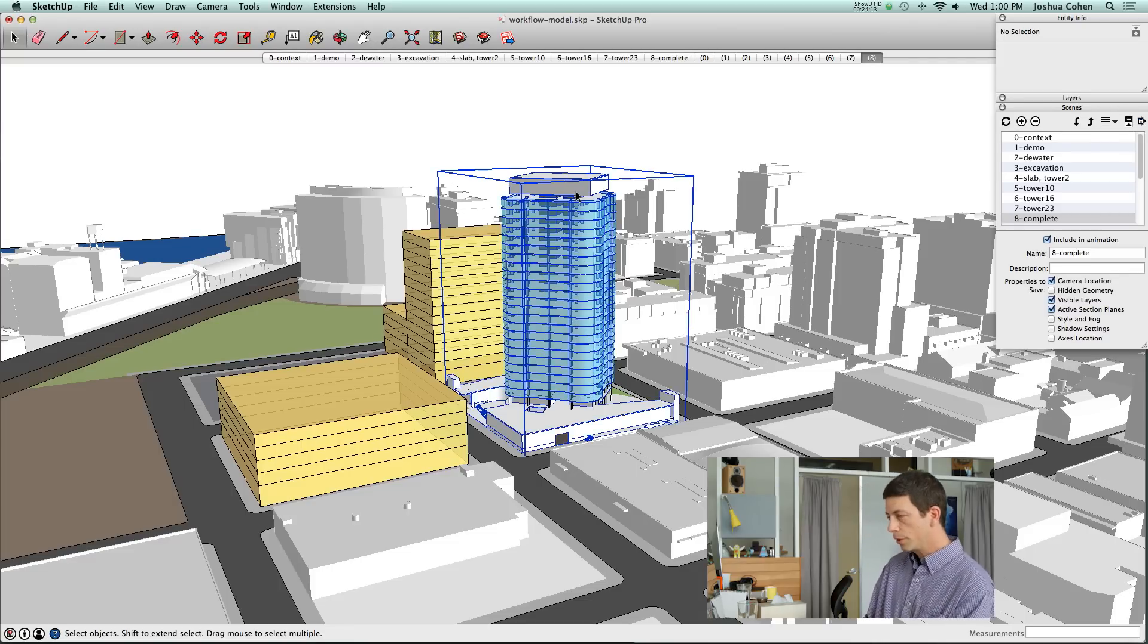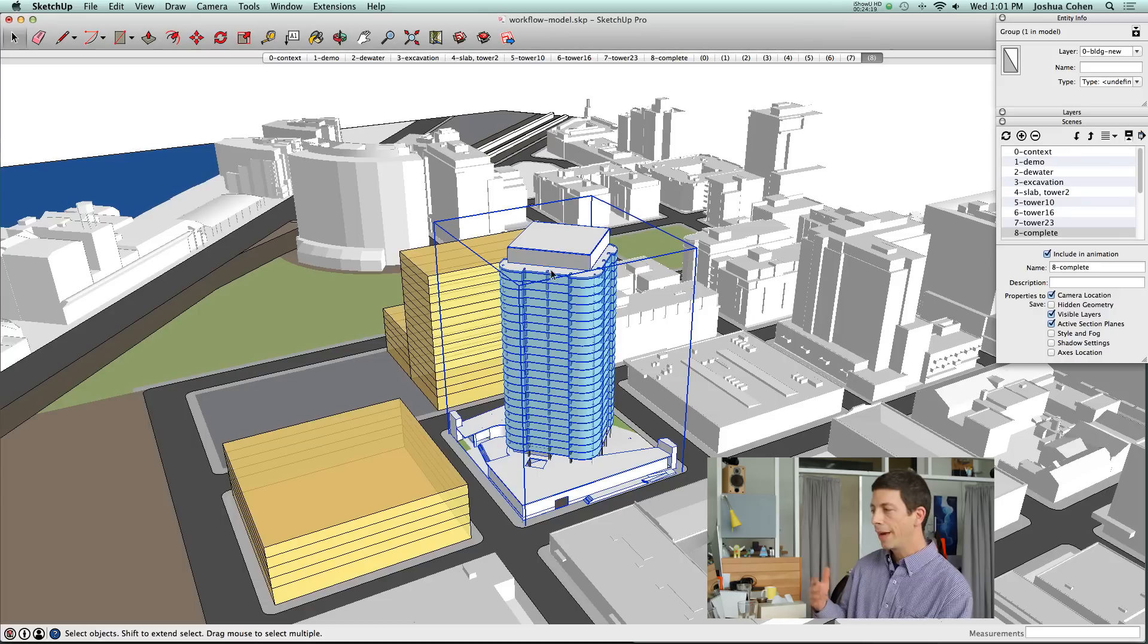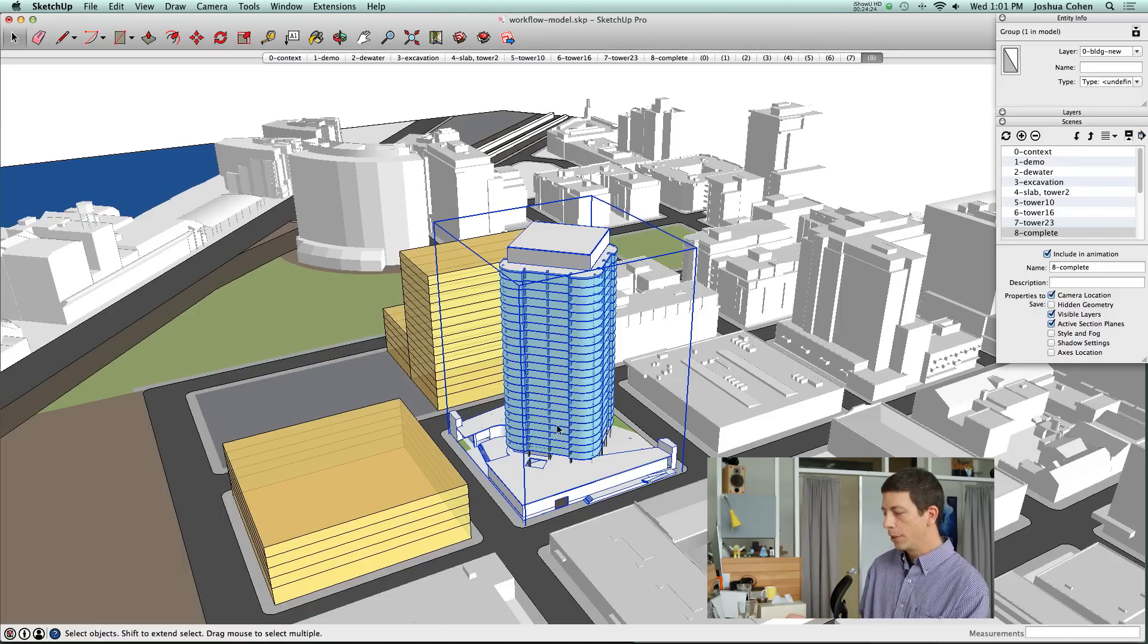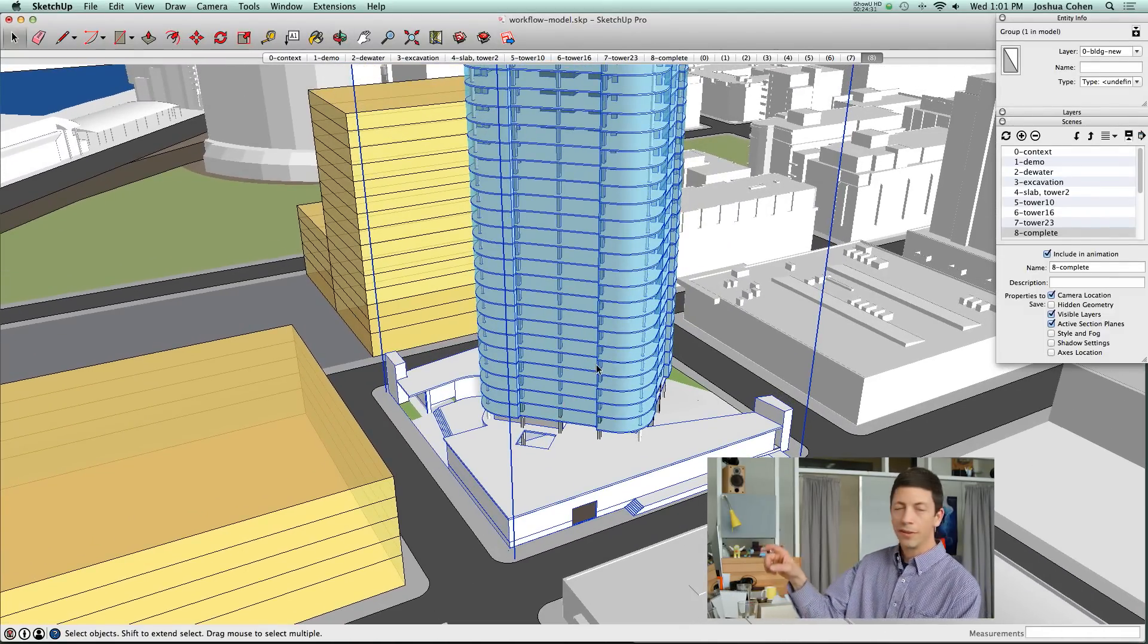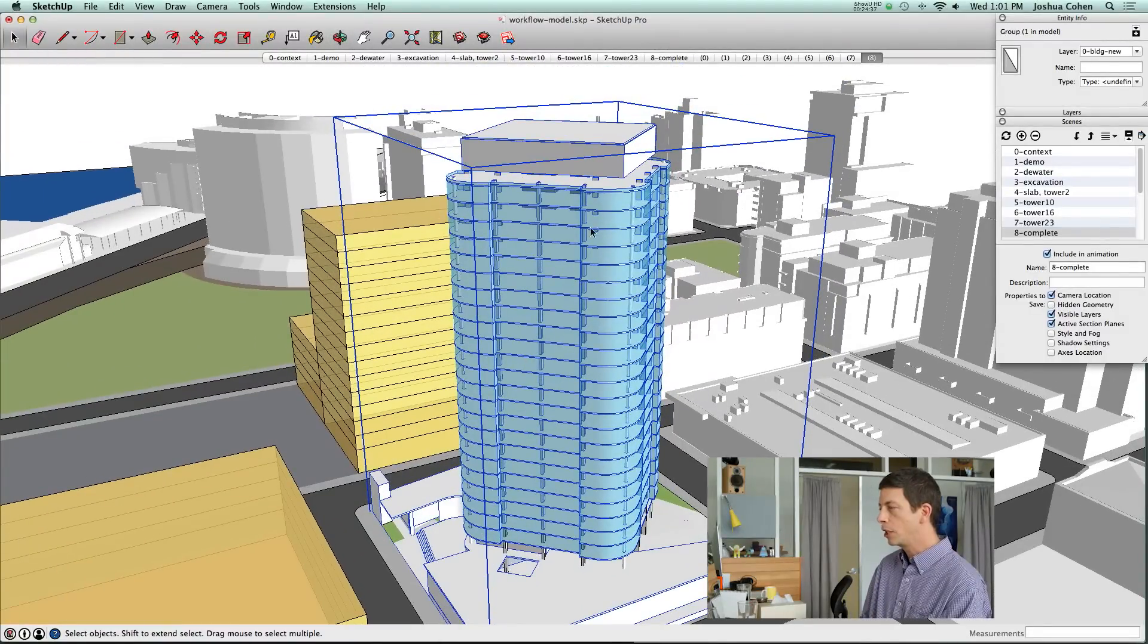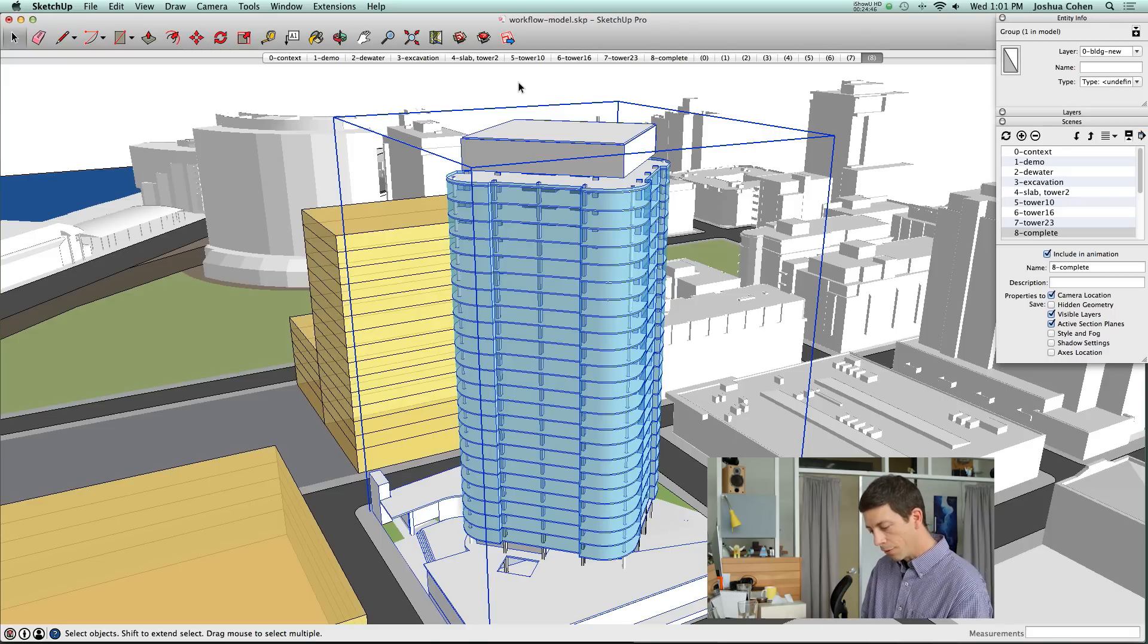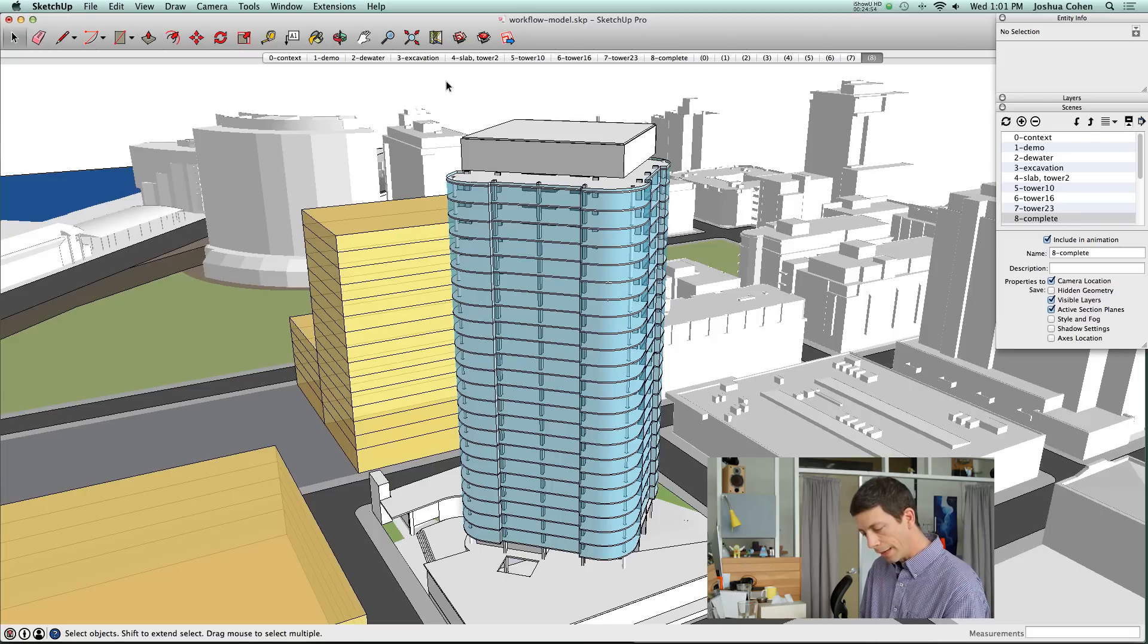If we had chosen to do the building management using layers, we would have had to have four or five different versions of the building, which for just a couple pieces of construction equipment is no big deal. But when you start thinking about how much geometry is in this and then multiplying that by four, it seemed like it would be the right choice to use the section plane feature to manage it. There's one more little perk that the section plane strategy allows us to take advantage of.